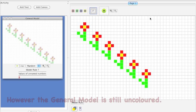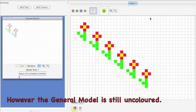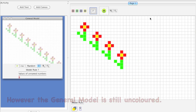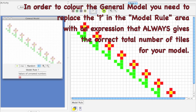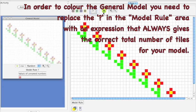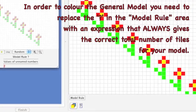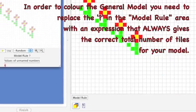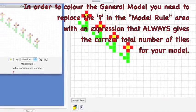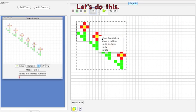However, the general model is still uncolored. In order to color the general model, you need to replace the question mark in the model rule area with an expression that always gives the correct total number of tiles for your model. Let's do this!